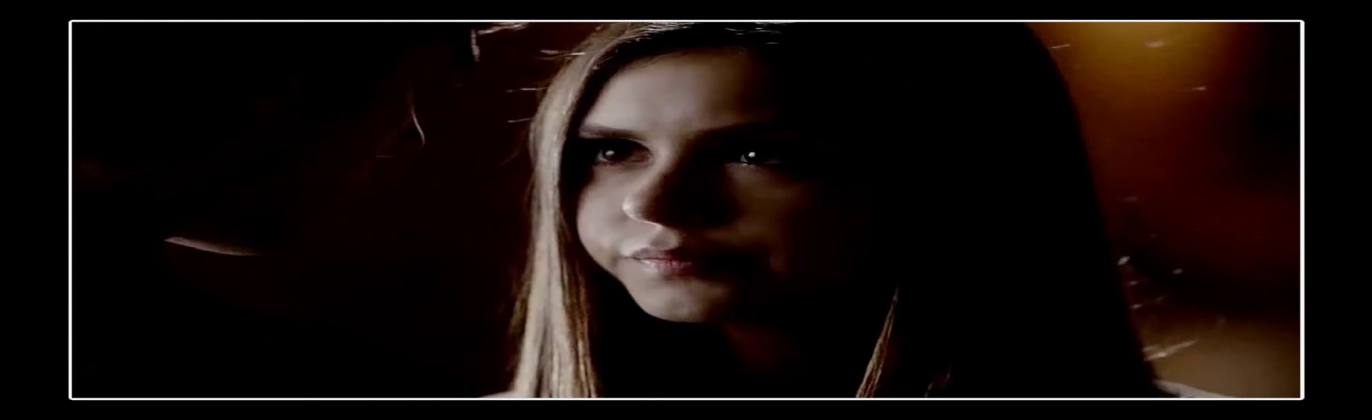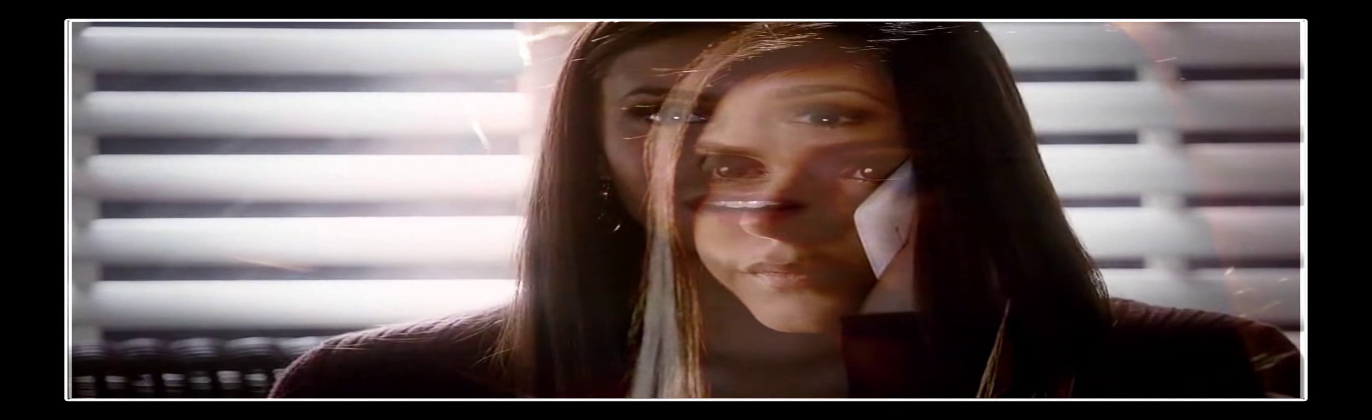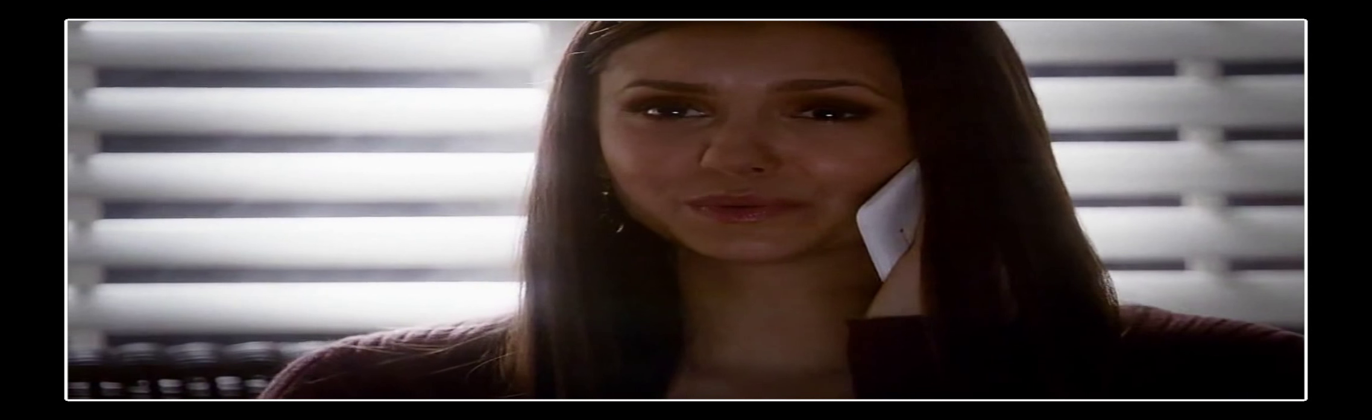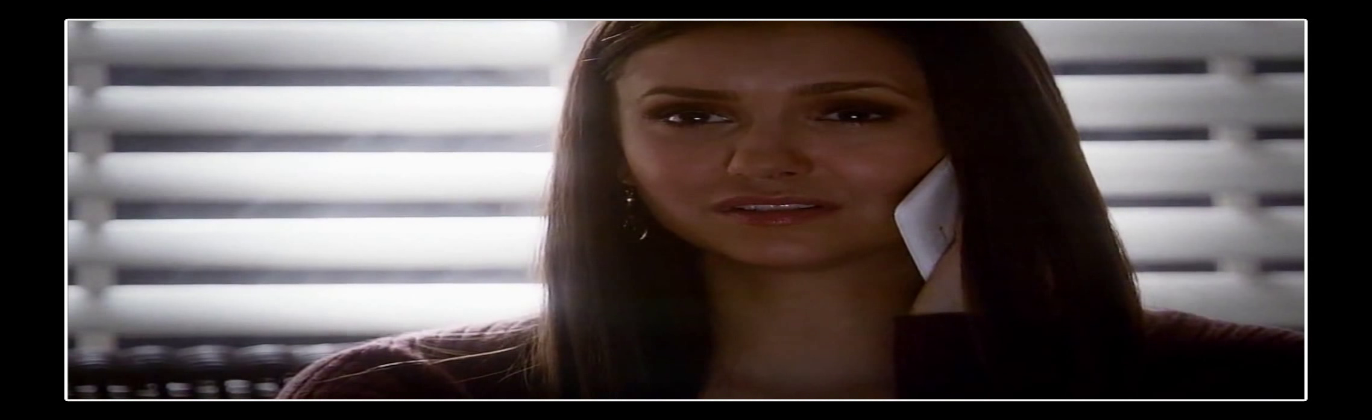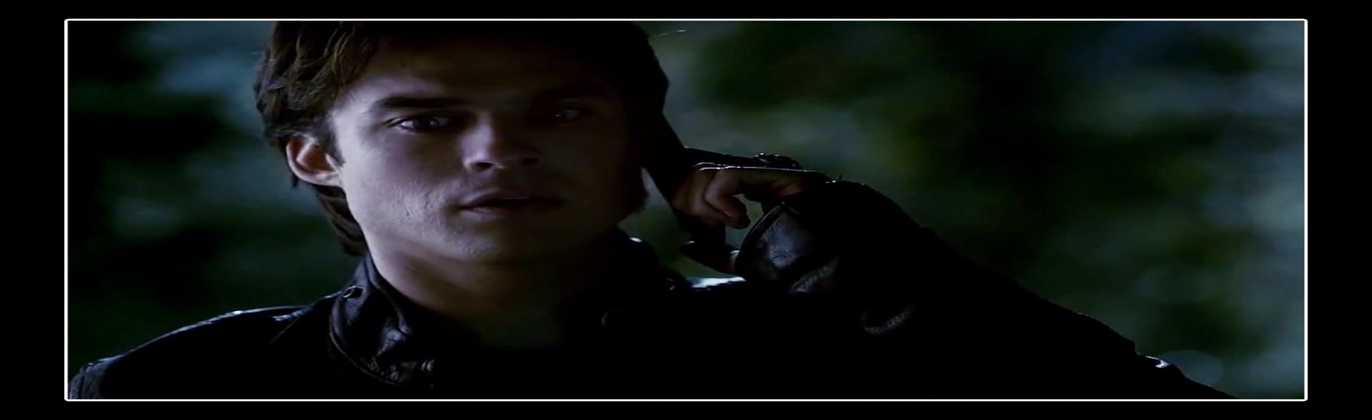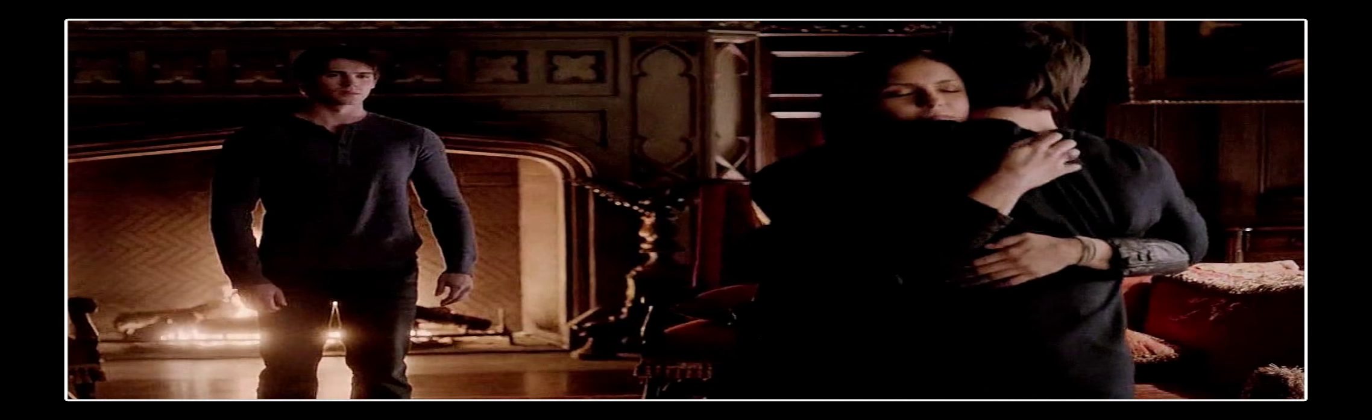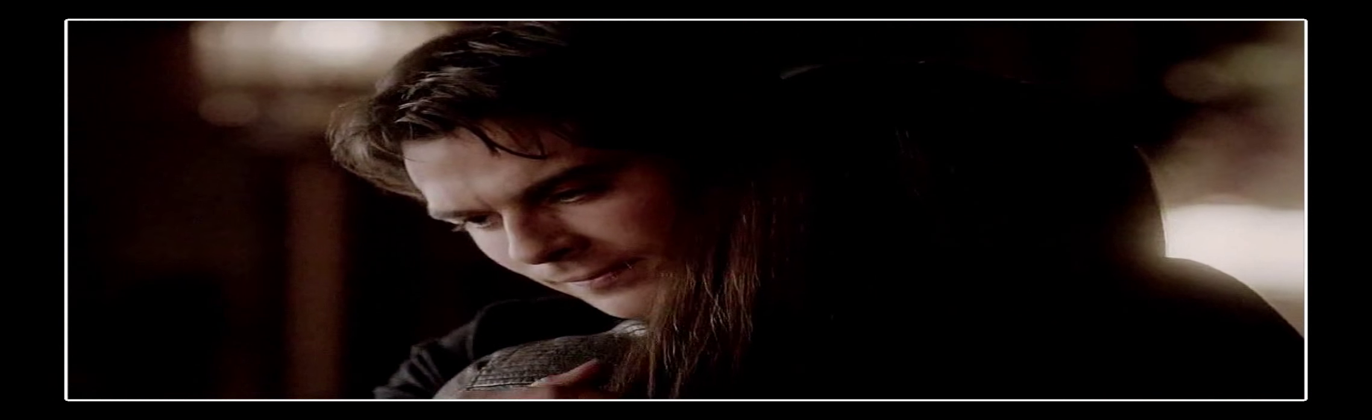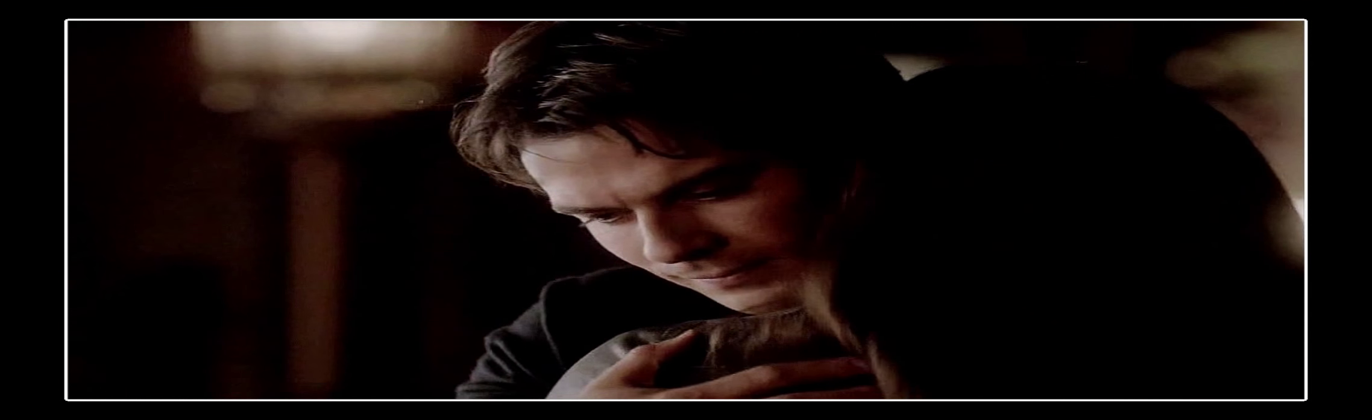Does this feel wrong? I love you, Damon.